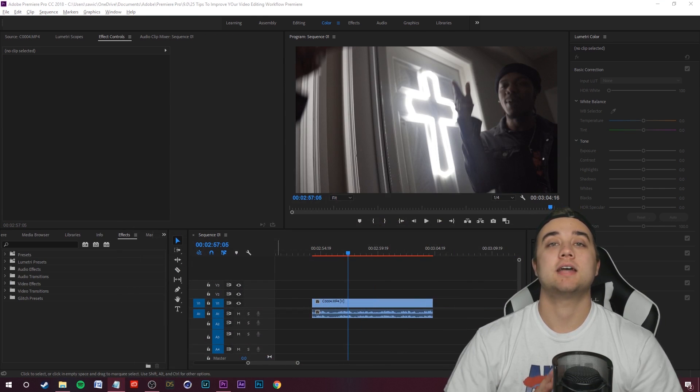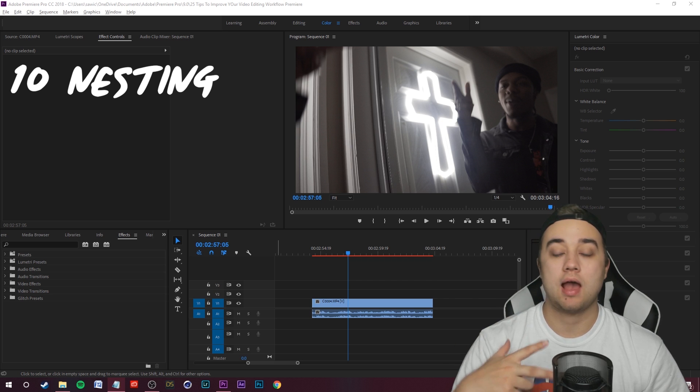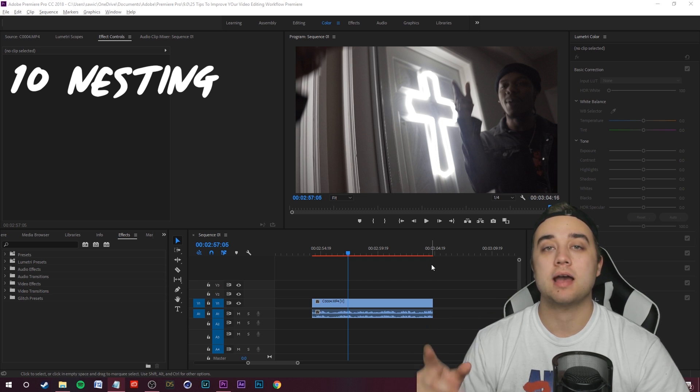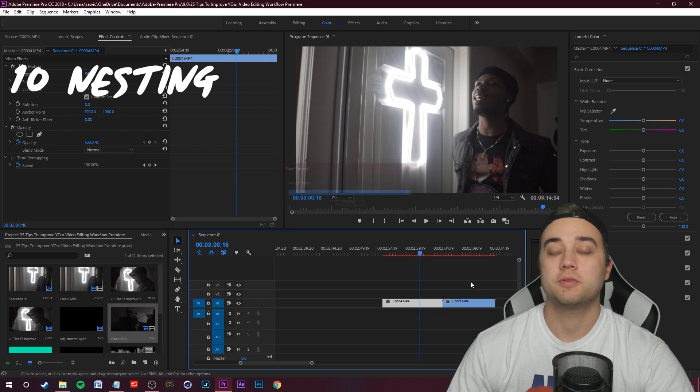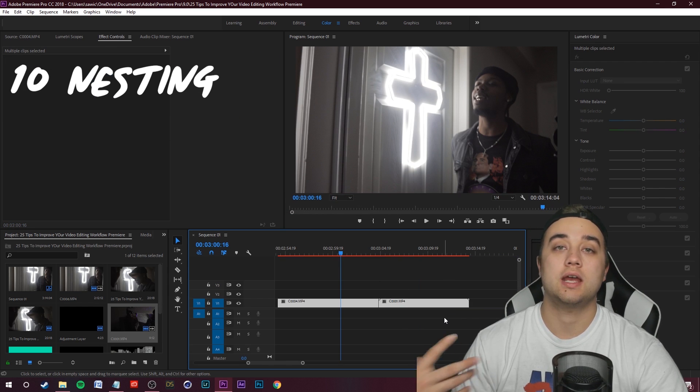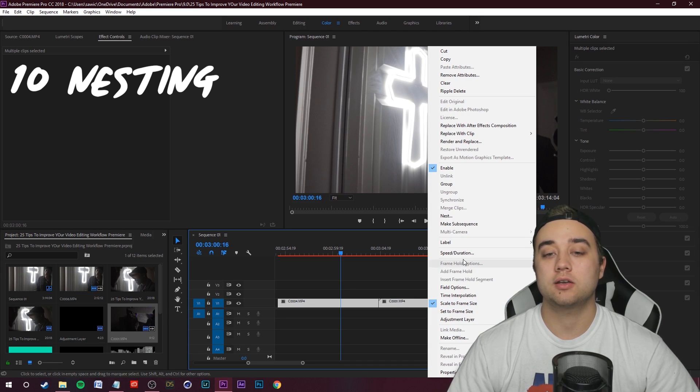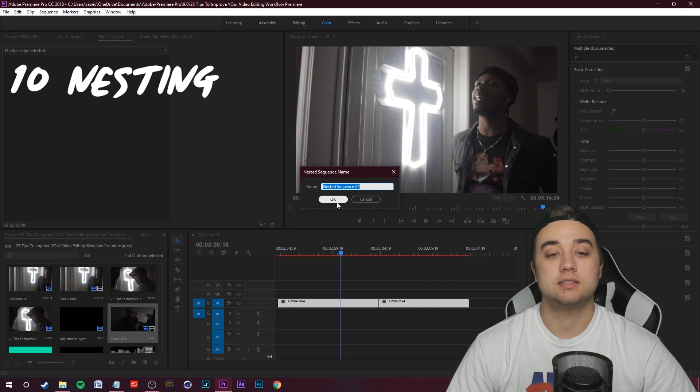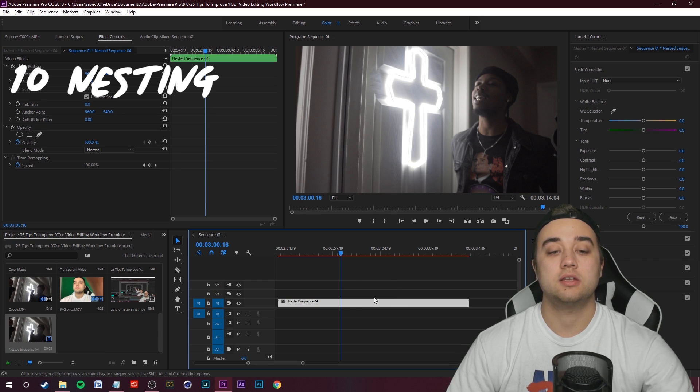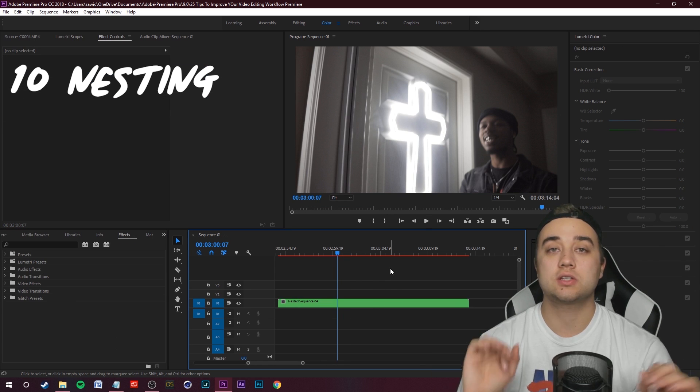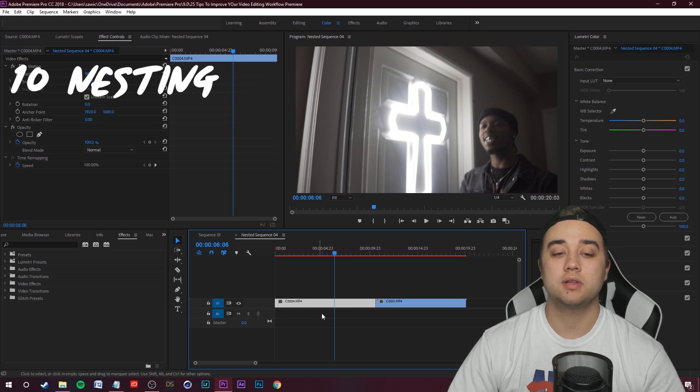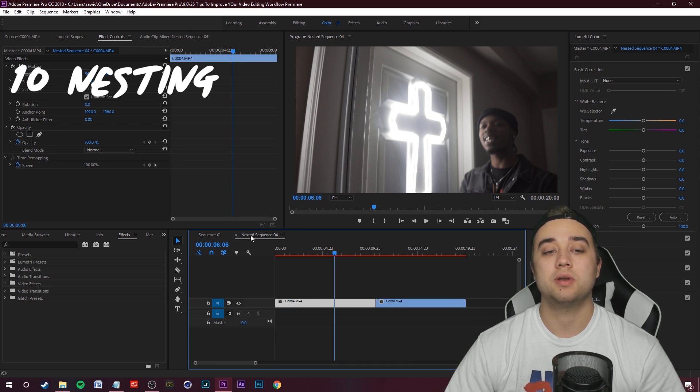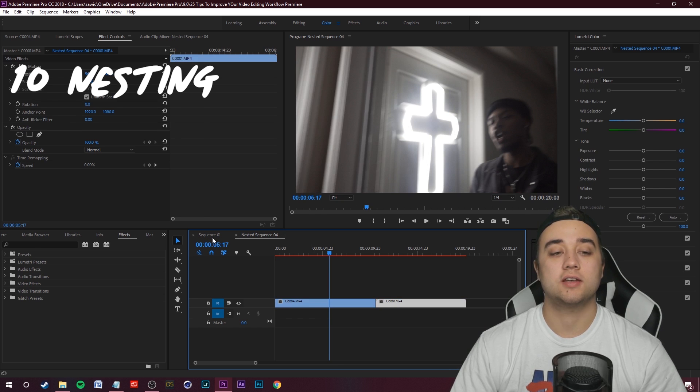The next tip is going to be nesting your clips. There's two main reasons why I nest my clips. First is to combine two clips together. This is similar to pre-composing in After Effects. Select the two clips you want to change into one nested clip, right click them, and then go ahead and click nest. You can name the nested sequence. Now you have one long clip. If you want to change the clips within this nested sequence individually, all you have to do is double click on it.